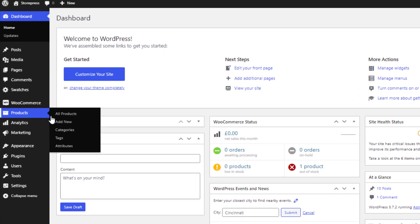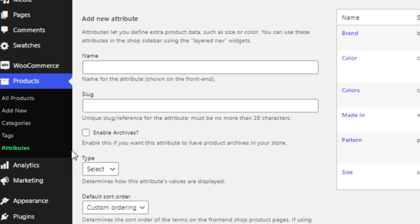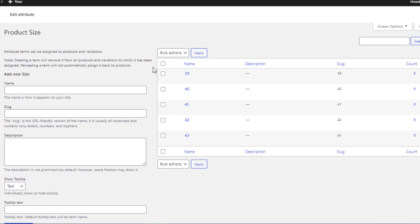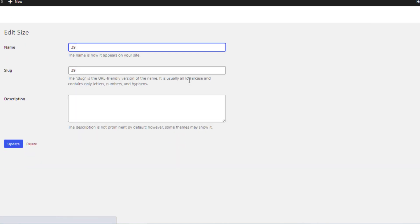Let me show you how you can do this from the product backend. Go to Attributes from Products, then the Size attribute. Click on Configure Terms to go inside the variation list page, then go inside the first variation by clicking on Edit. You'll see there is no option named Tooltip because it's a premium feature of Variation Swatches for WooCommerce.